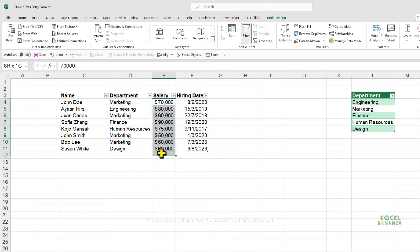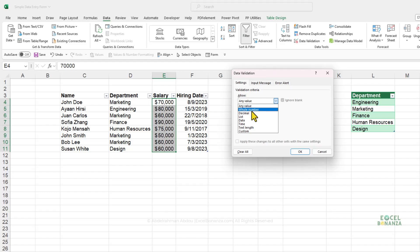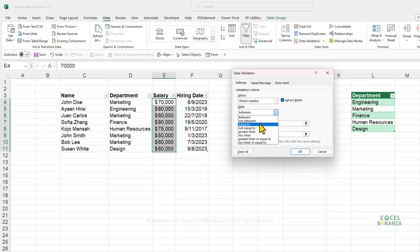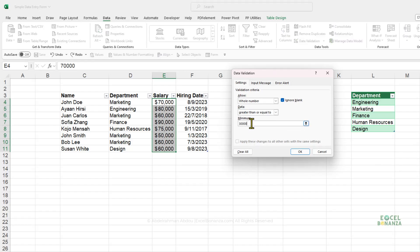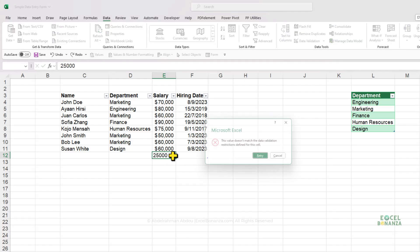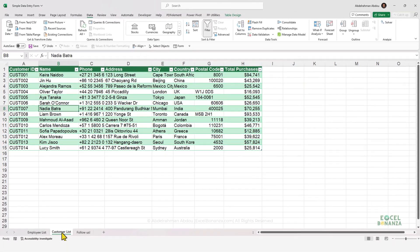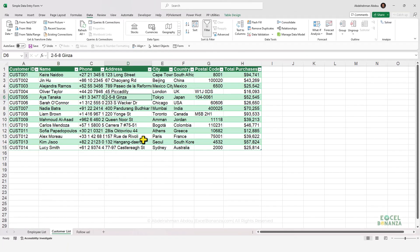You can add other rules as well. For example, to validate the salary column, select the salary cells, go to Data and Data Validation, and set a rule for Whole Number that must be greater than or equal to 30,000 — the minimum wage. Click OK. Now entering a salary of 25,000, whether via the form or manually, will not be accepted.